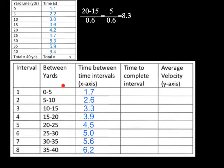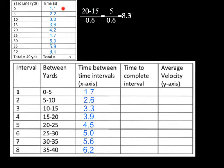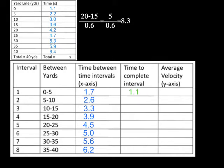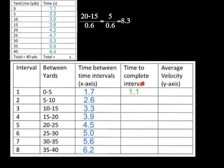Now we're going to do time to complete the interval. So from zero to five, that starts at 1.1 seconds to 2.2. So we take the larger value, which is 2.2, minus the smaller value, which is 1.1. 2.2 minus 1.1 gives you 1.1. So I put right in here 1.1. The next interval is going to be from 5 to 10. So from 5 to 10, so we have 2.2 to 3. So we're going to take 3 minus 2.2, and that gives us 0.8. So we're going to put 0.8 right here.